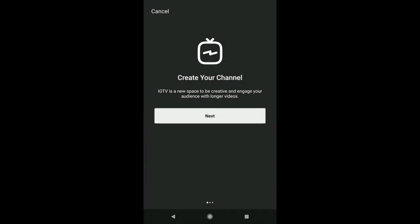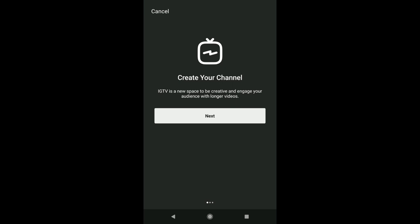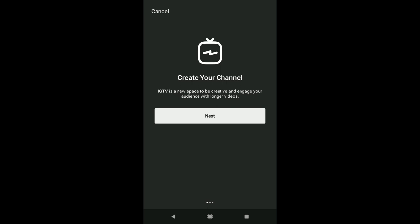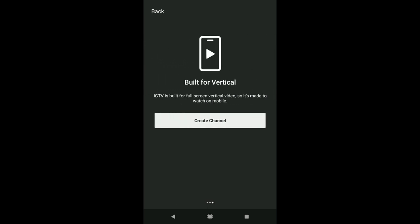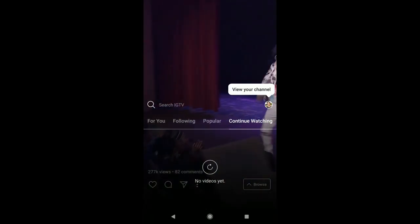You're going to click Create Channel, and it's going to give you a prompt. It's a new space to be creative and engage your audience with longer videos. You can share longer videos, longer than a minute, and it's built for vertical, so you're just going to click Create Channel right there.